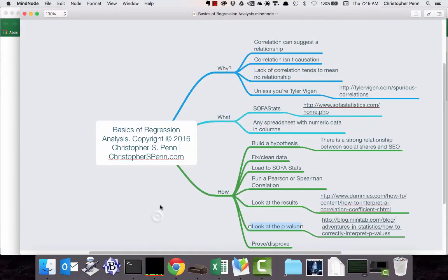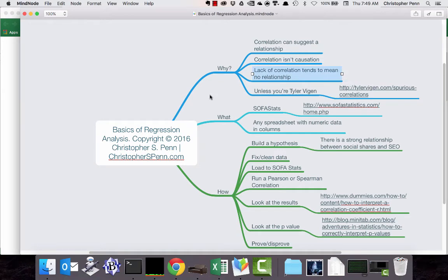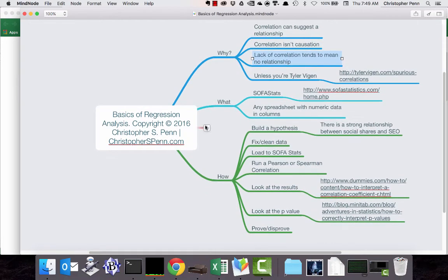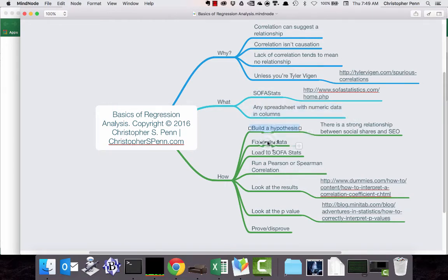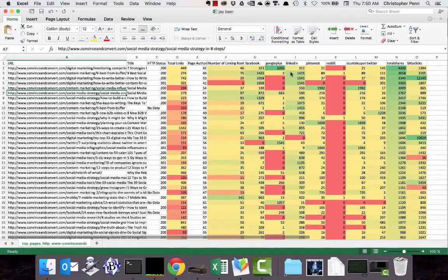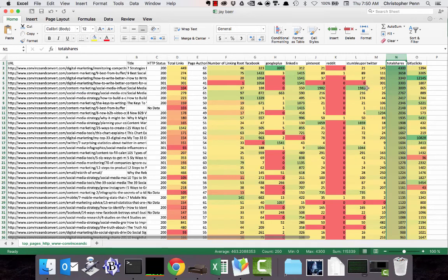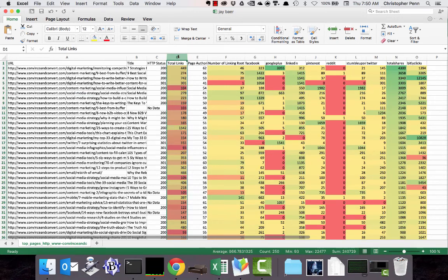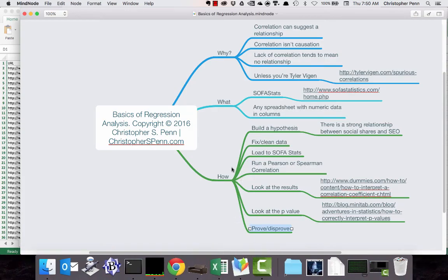So to recap, correlation suggests a relationship, it's not causation, but the lack of correlation tends to mean no relationship. We've used SOFA Stats and a spreadsheet of social media data. We built our hypothesis, verified our data, loaded it to the free tool SOFA Stats. We ran a Spearman correlation because for most marketing data, Spearman is the better choice. We looked at the results, made sure that the data quality was okay, and then we've either proven or disproven our hypothesis. In this case, our hypothesis was disproved. There is not a strong relationship between total social media shares and the total number of inbound links a page gets. I hope you find this tutorial valuable. I hope that you get a chance to try it on the marketing data of your choice. And I encourage you to subscribe to the blog and follow me on social media for more stuff like this. Thanks for watching.